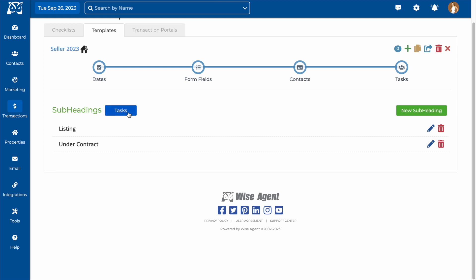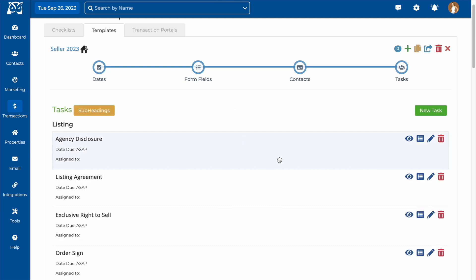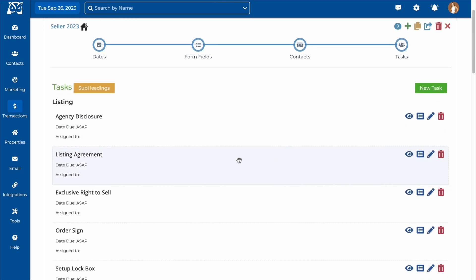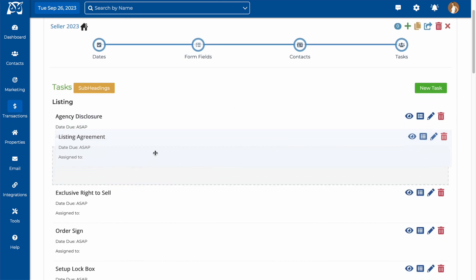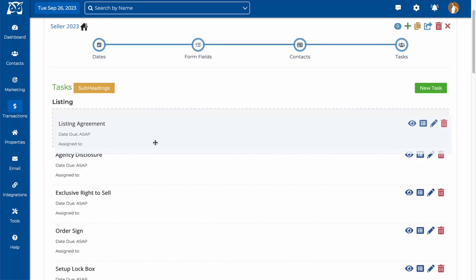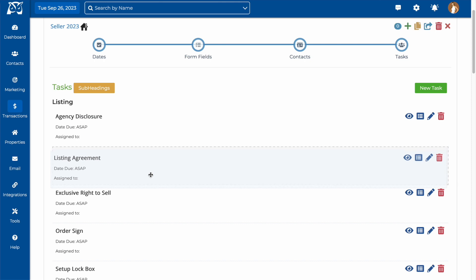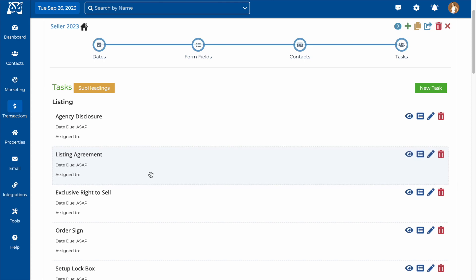And on the task list, each of these tasks can be moved to a different subheading or reordered by clicking and dragging them. Let's take a look at how to edit an existing task.